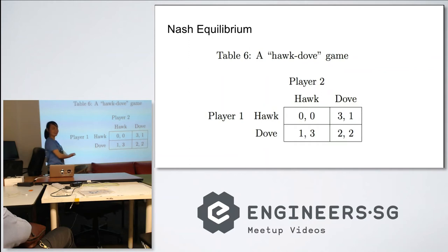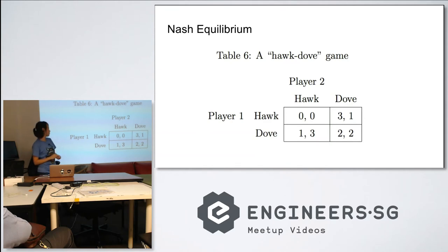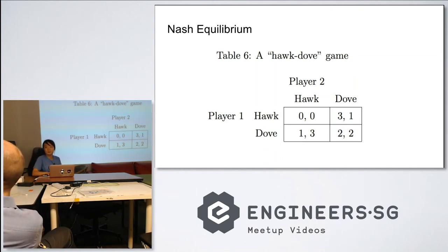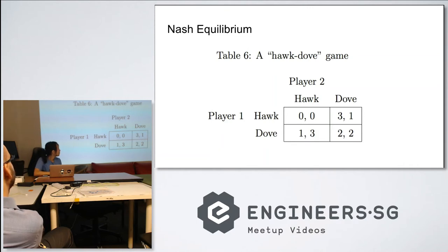In the Prisoner's Dilemma, the worst that can happen is that your opponent rats you out. Here in Hawk-Dove, the worst that can happen is you both fight to the death. That's a different level — that's the difference between the two games.